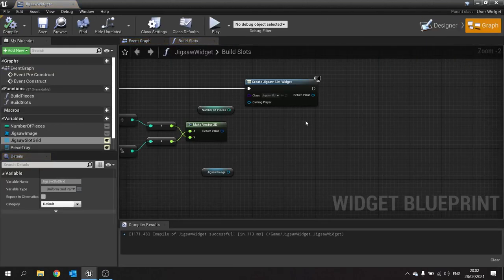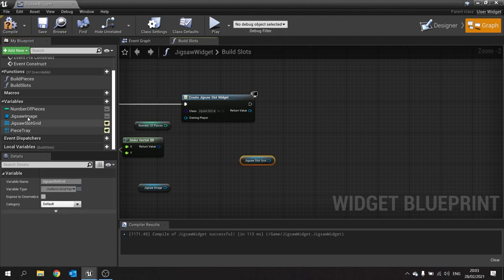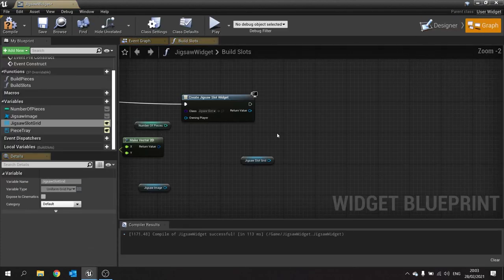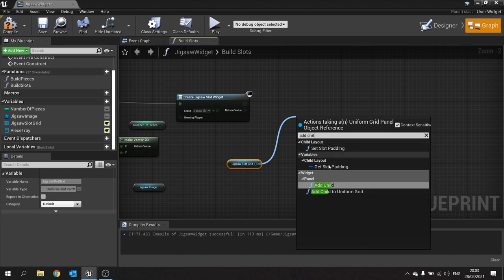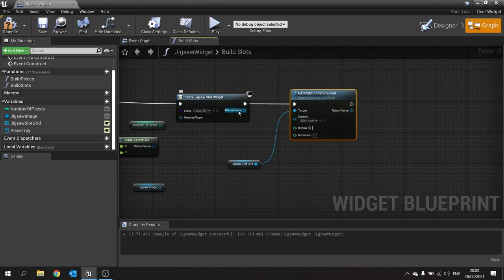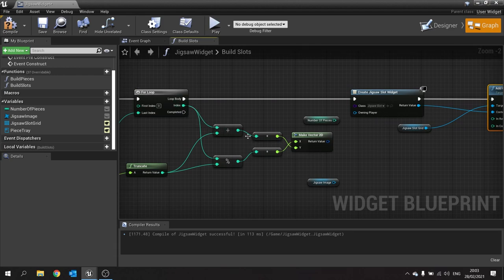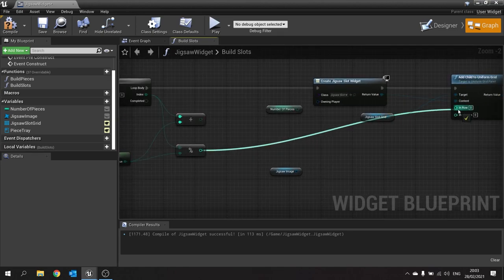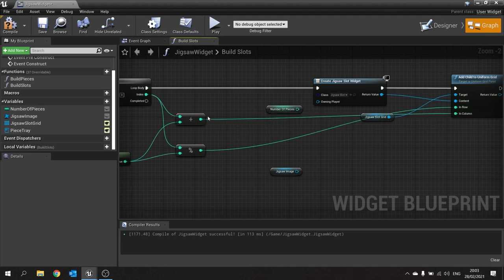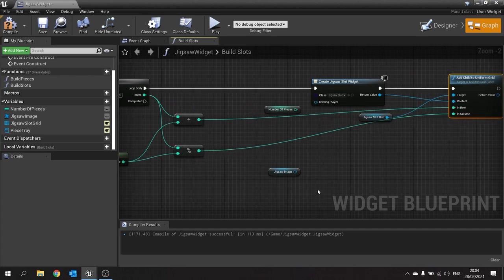In the graph for the build slots function, drag out the grid variable and choose Get. Call 'Add Child to Uniform Grid', plug the return value into the Content pin. The In Row and In Column inputs come from the for loop indexes — use division for the row and modulo (the percentage sign) for the column. Hit compile and save.